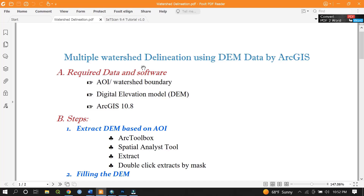Hello guys, welcome to Geospatial Tube. Today I will show you how to delineate multiple watersheds using a digital elevation model with the help of ArcGIS. Before we go to the main session, I would like to remind you to subscribe to my YouTube channel and hit the bell to get notifications and updates.